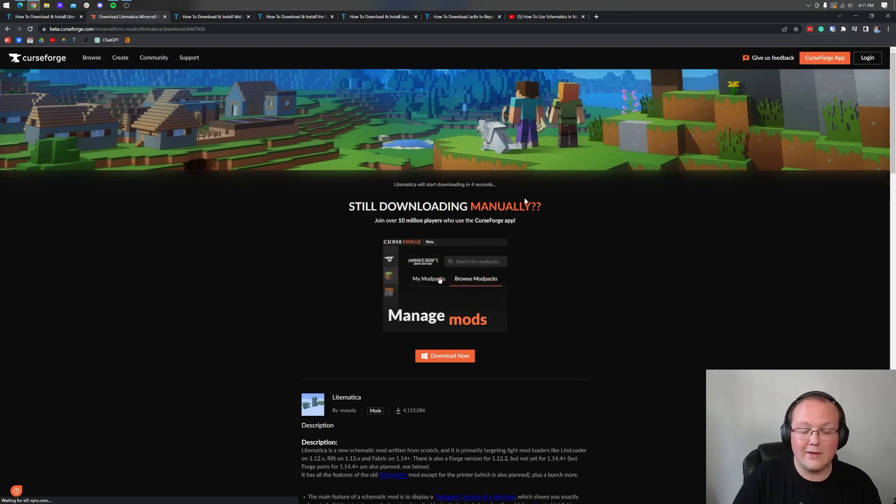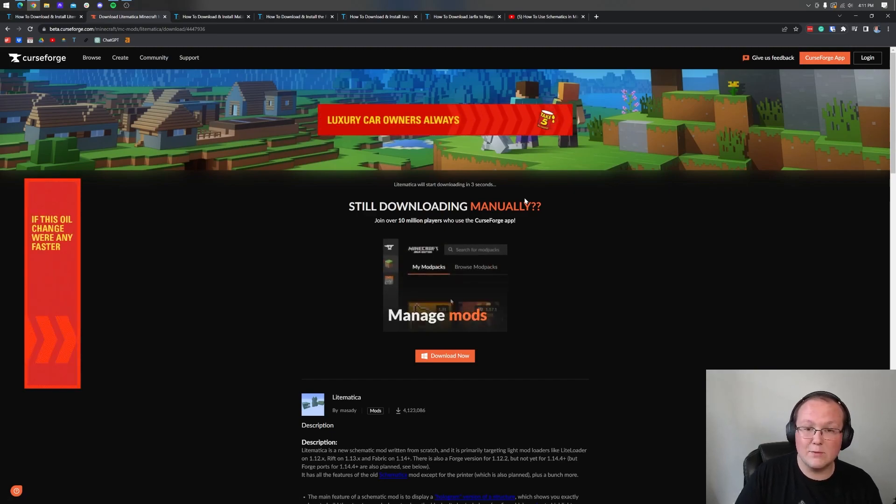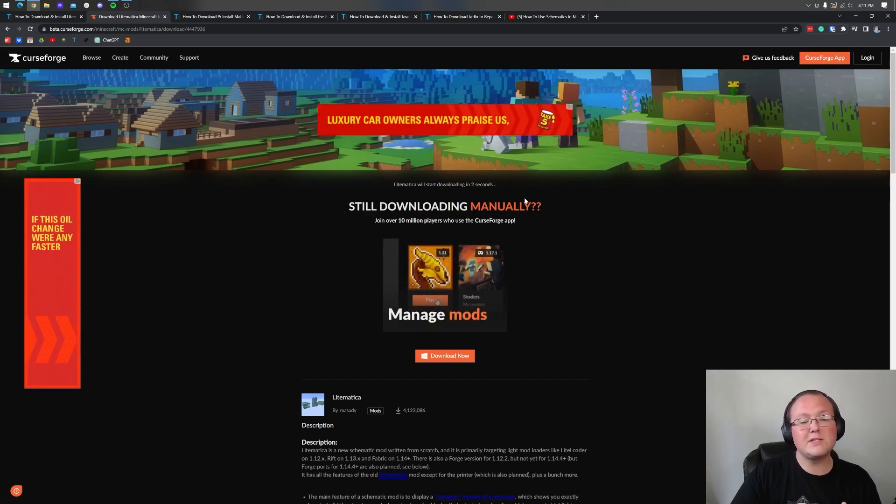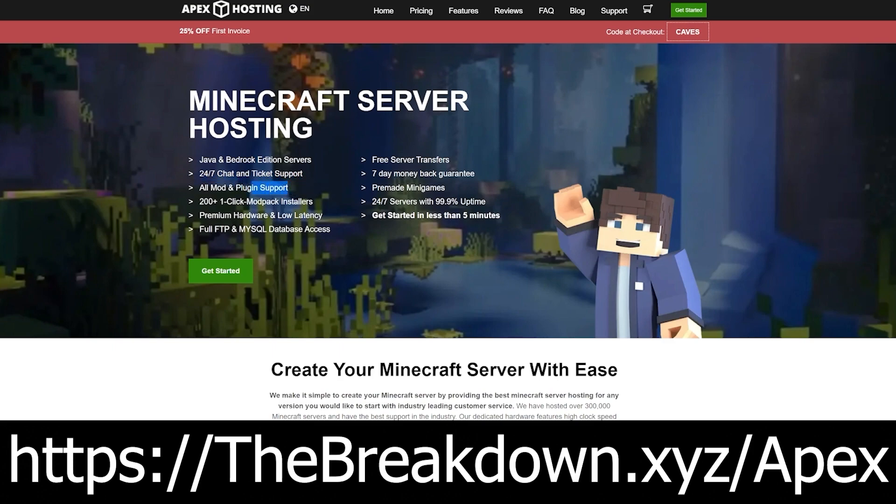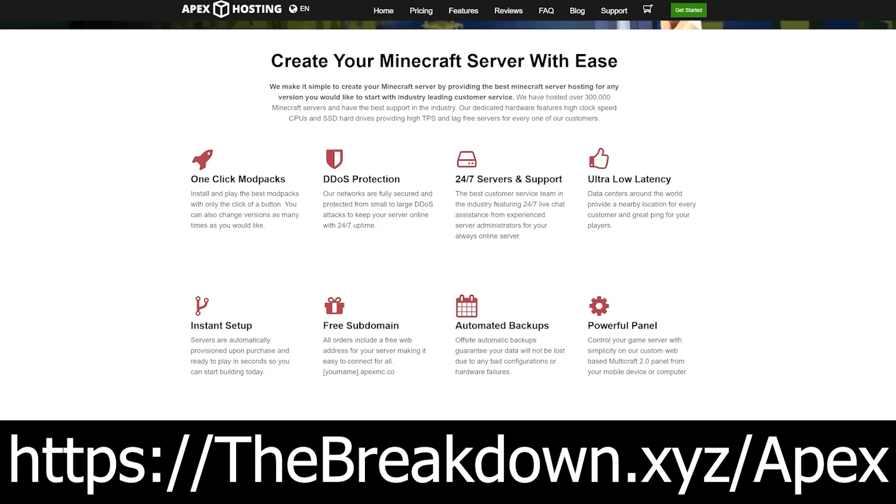The file will begin downloading after a few seconds, and while it's downloading, a word from our sponsor Apex Minecraft Hosting. Check out Apex at the first link in the description at thebreakdown.xyz/Apex to start your very own 24-hour DDoS protected Minecraft server. We host all our Minecraft servers on them and they have 24/7 support as well as one-click modpack installation.